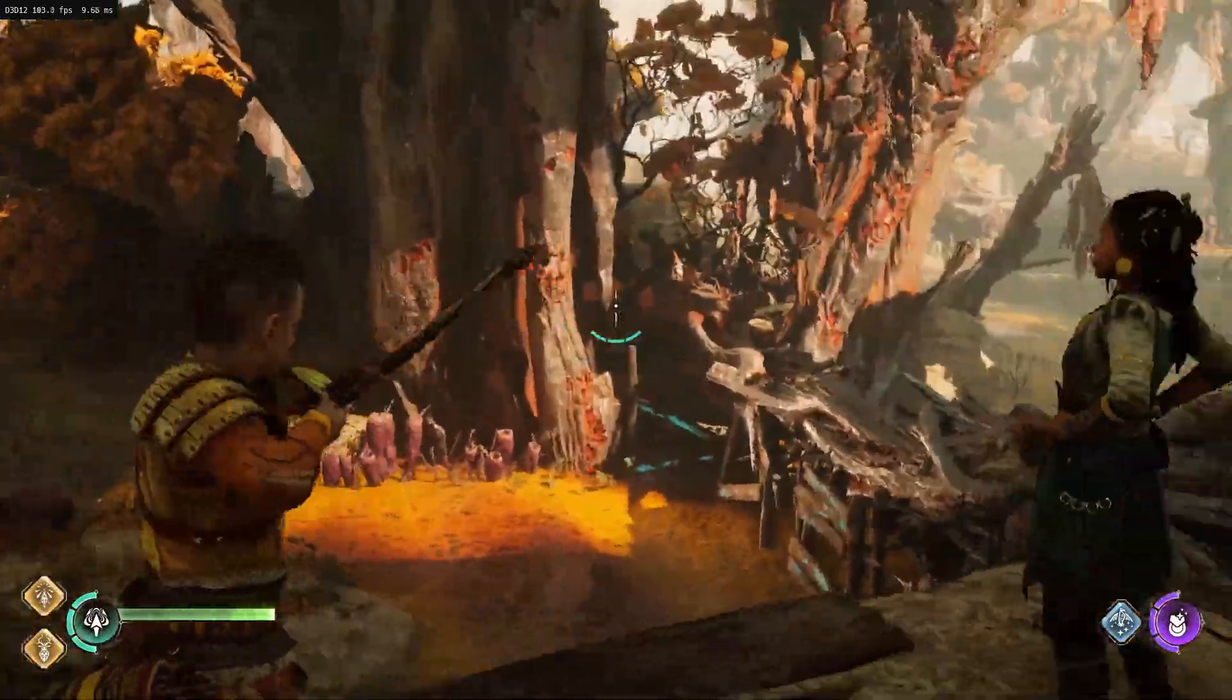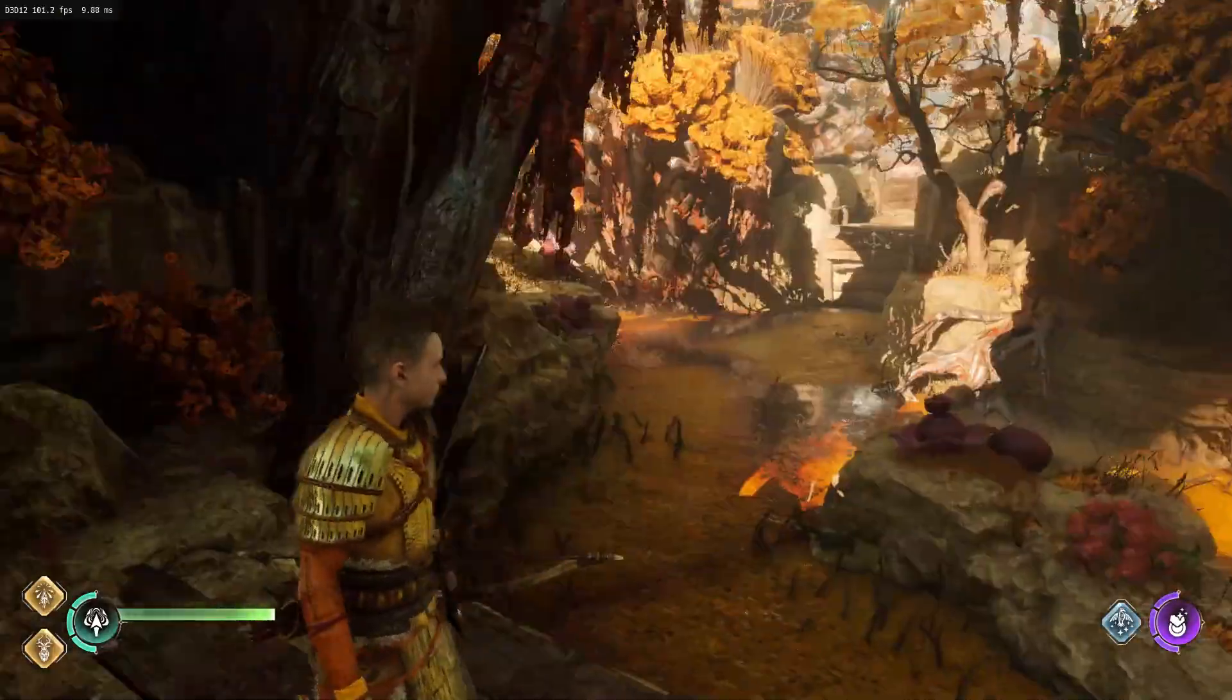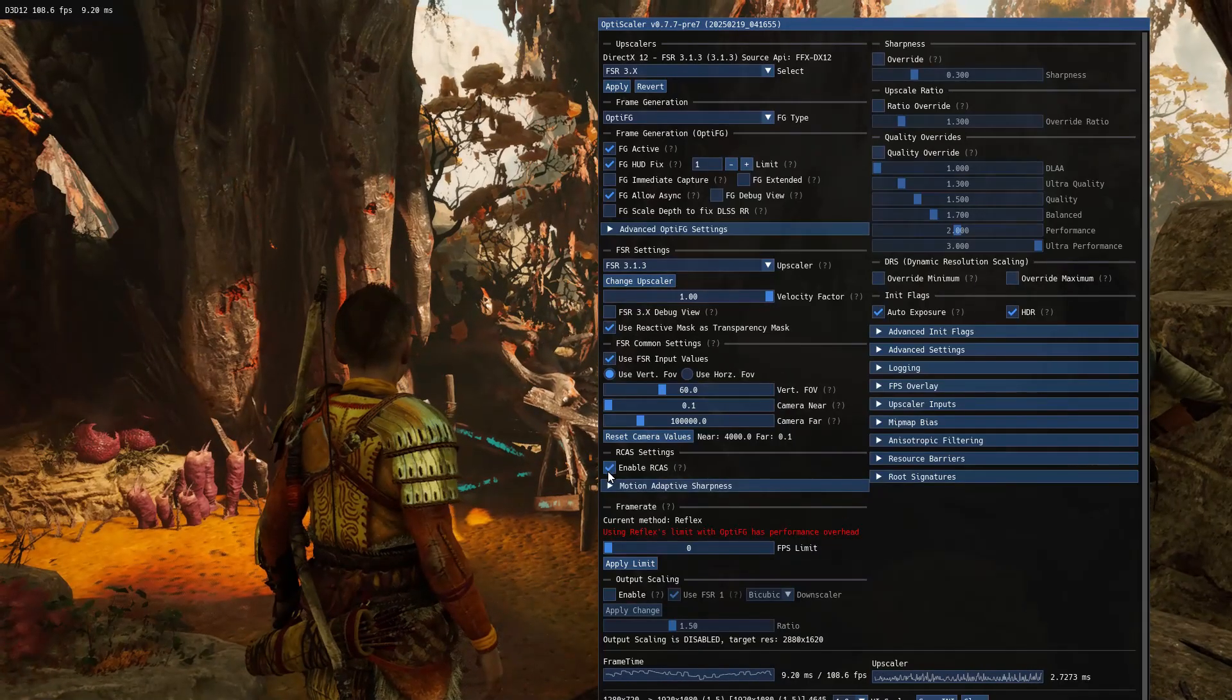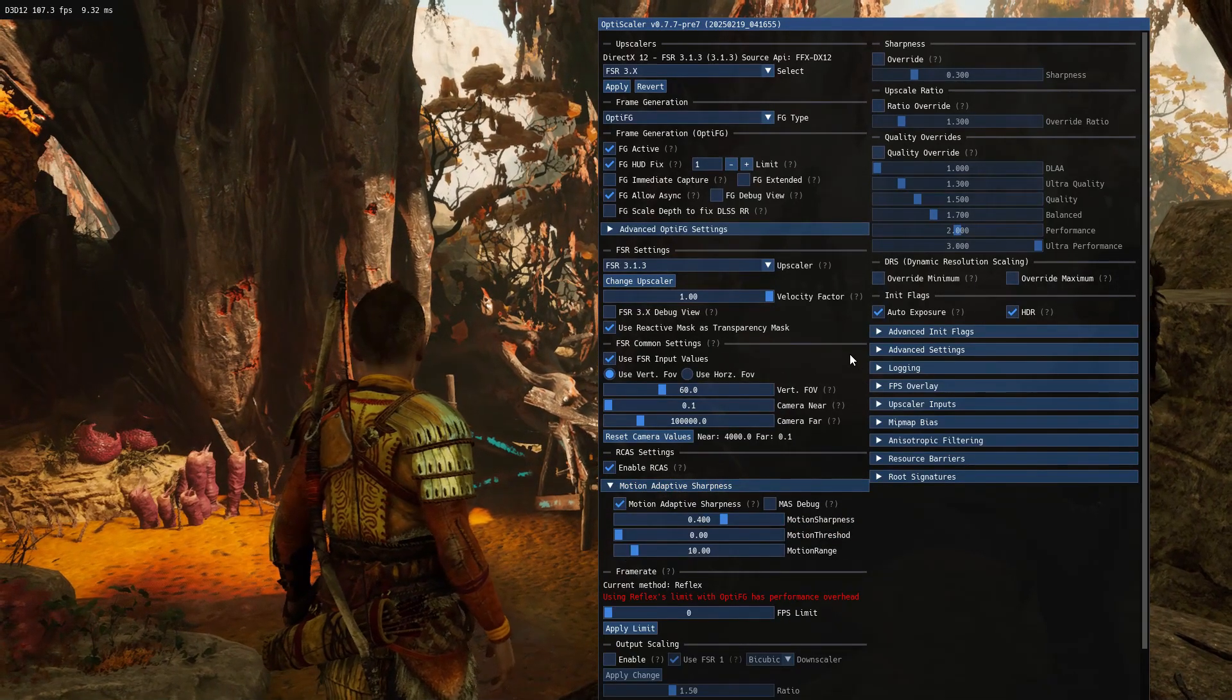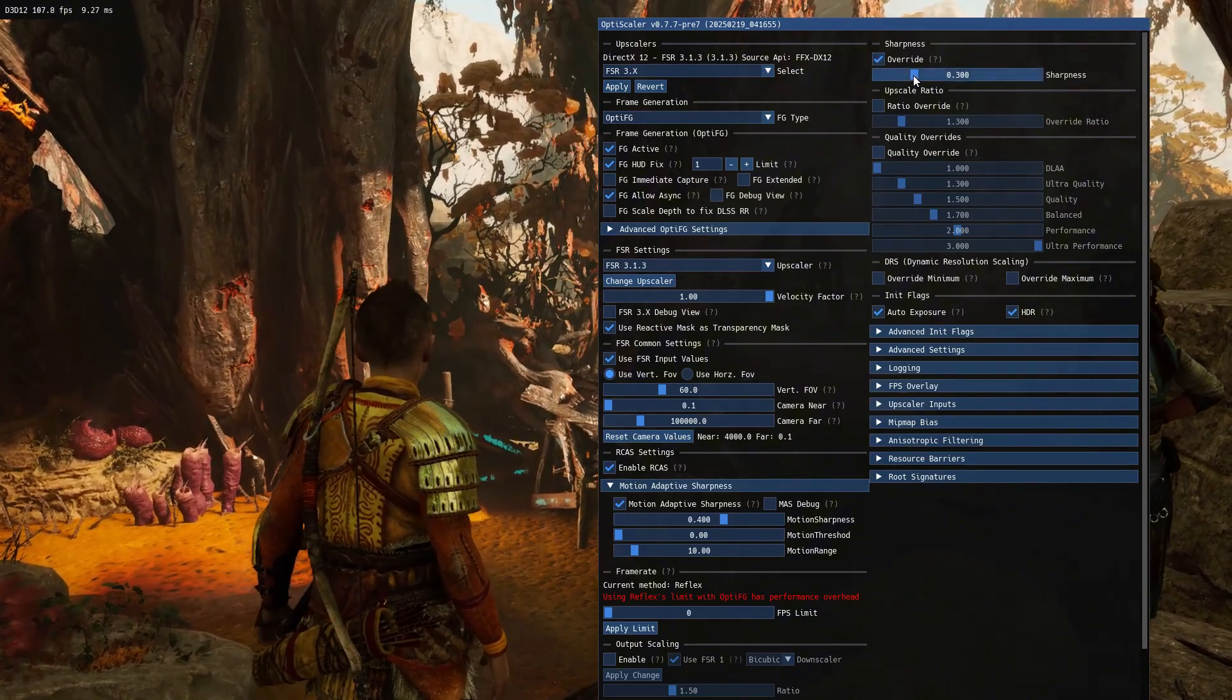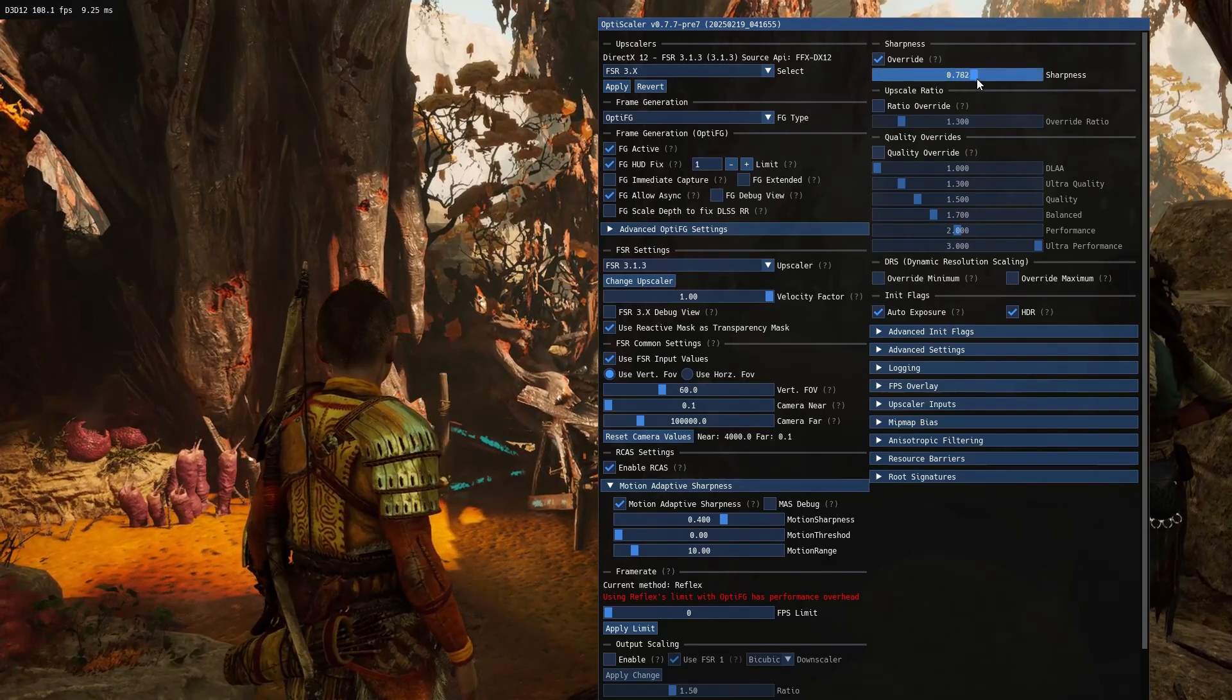You might feel some input lag, but it's not unplayable. Some users said that the game looks blurry when they use OptiScaler. To fix that, enable RCAS and motion adaptive sharpness. Tick override sharpness setting and increase sharpness. I usually set sharpness to 0.5. Not too sharp, not too blurry.